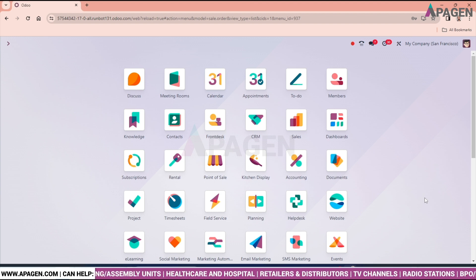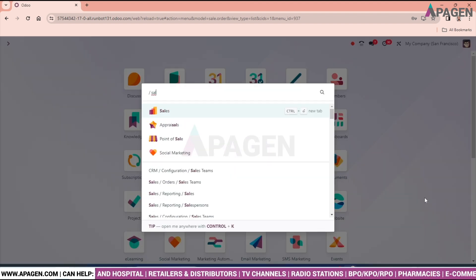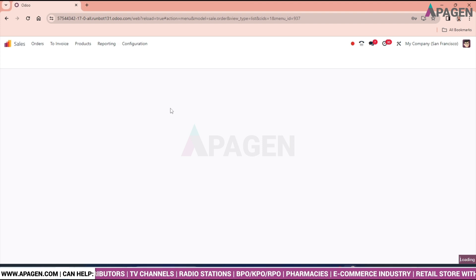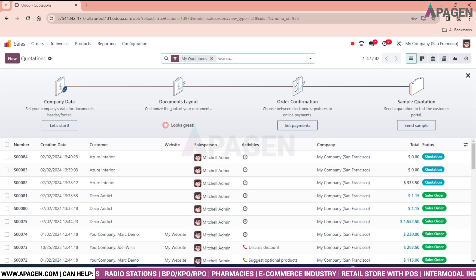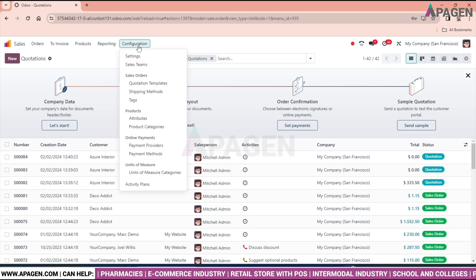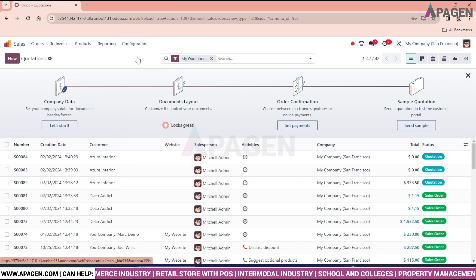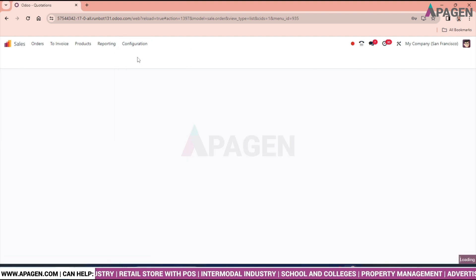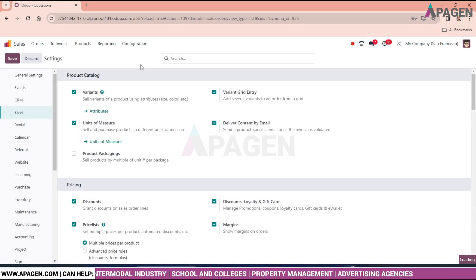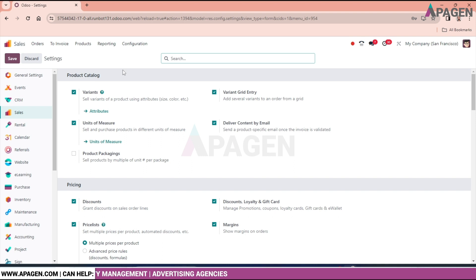So we will open the sales module. And in the configuration part we will click on settings. We are having a variant in product catalog.